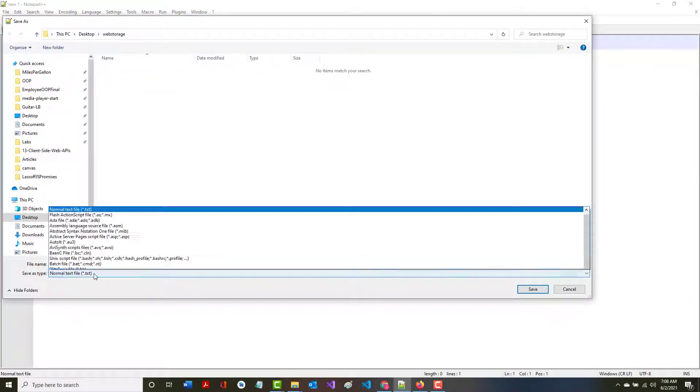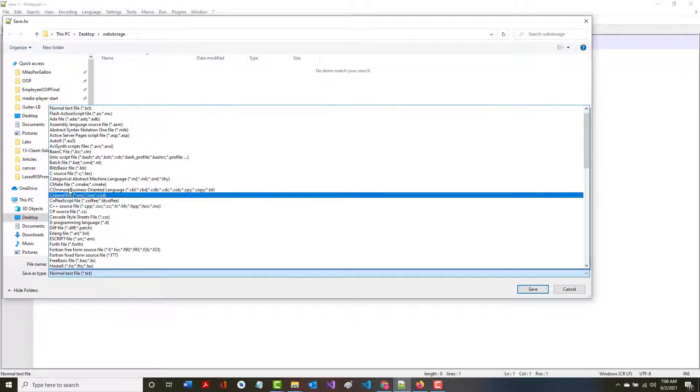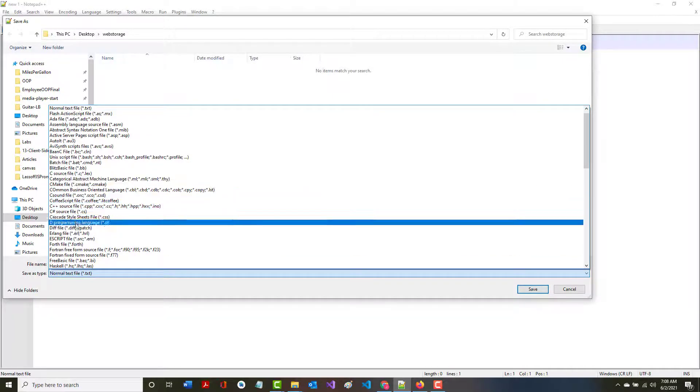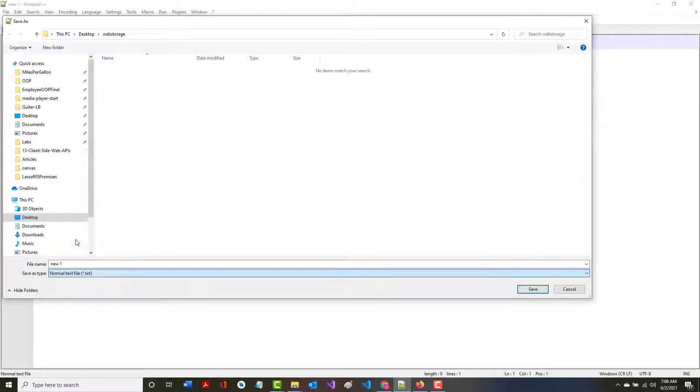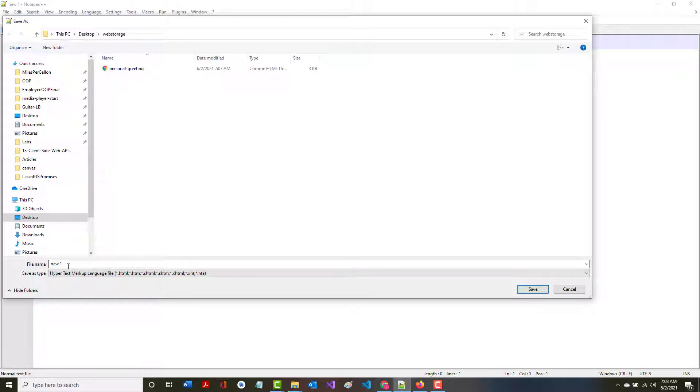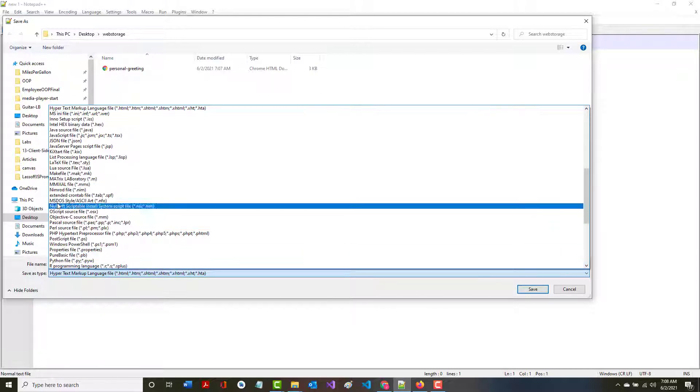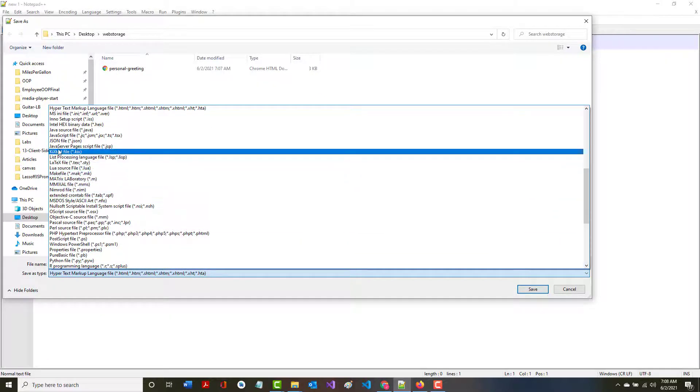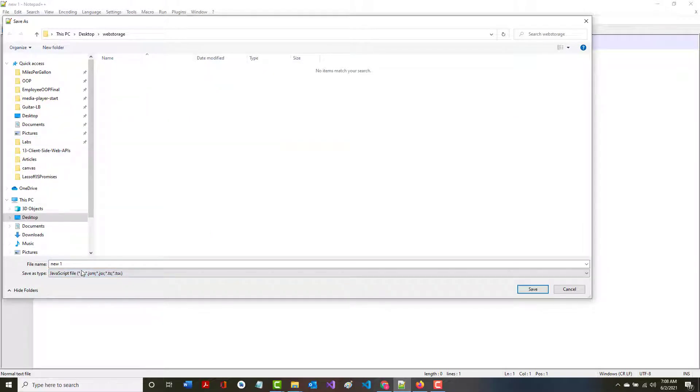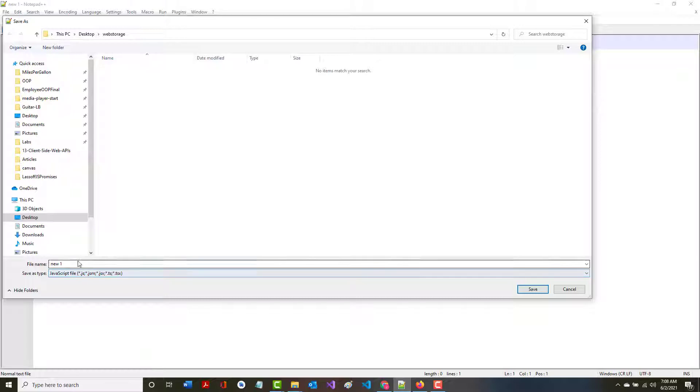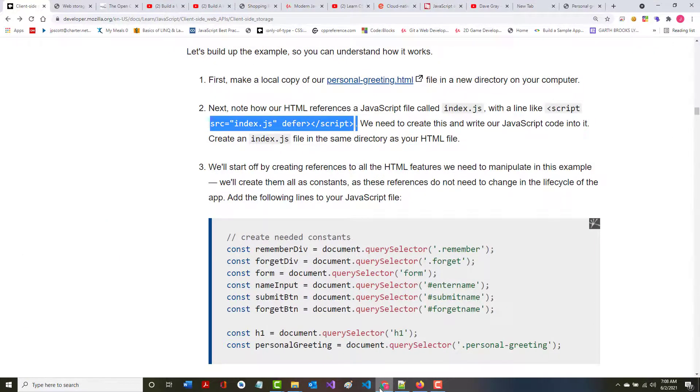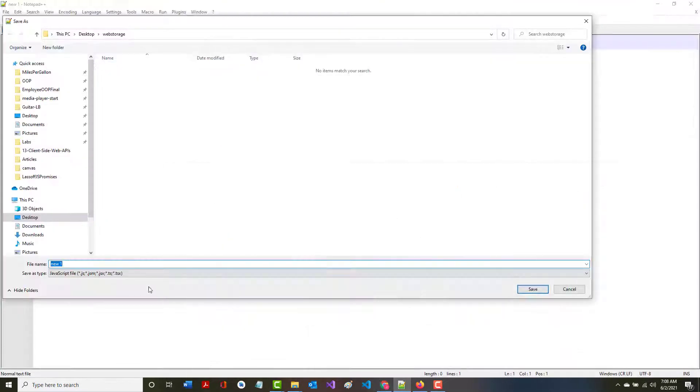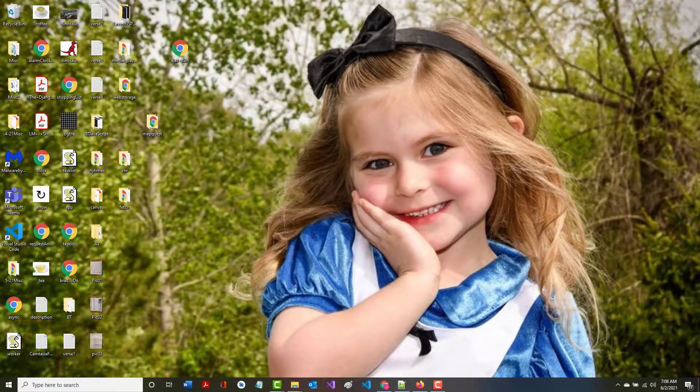Notice if I were to choose HTML, there's our personal greeting, but I don't want that. I want this saved as a JavaScript file. So it will automatically try to save it as a js. What did they say they wanted us to save this as? Index.js. There's nothing in here yet, but that's totally fine.